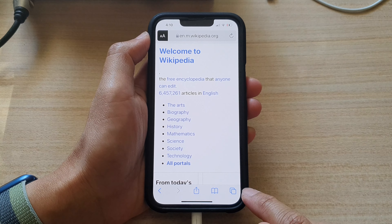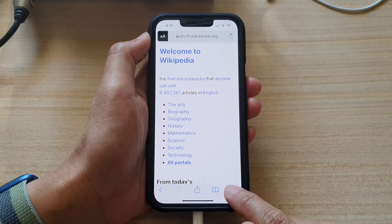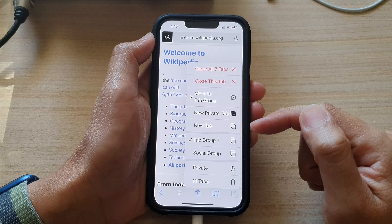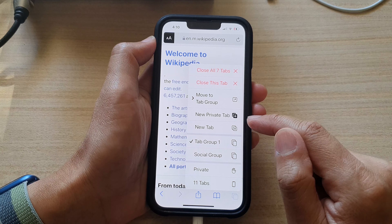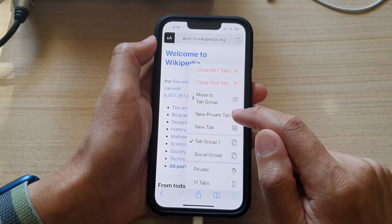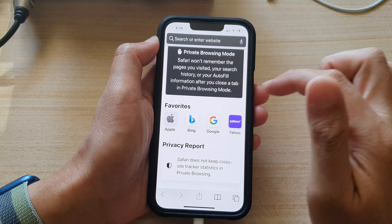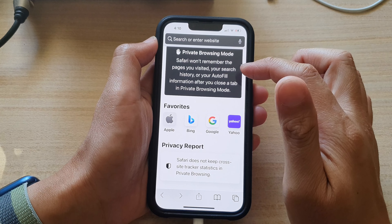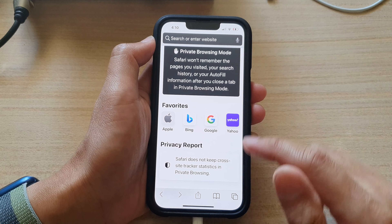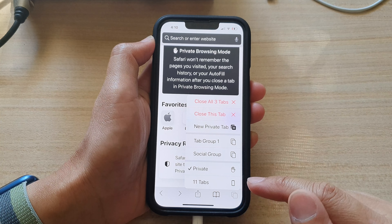In here, to start a new private tab, touch and hold on the tabs button. From the pop-up menu, you want to tap on 'New Private Tab,' and that will allow you to start browsing in private mode.